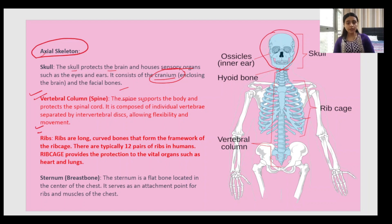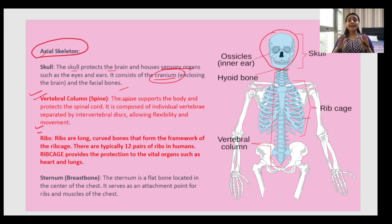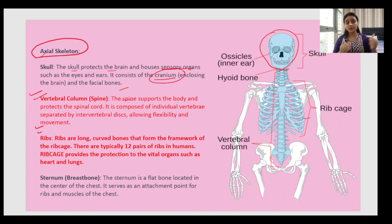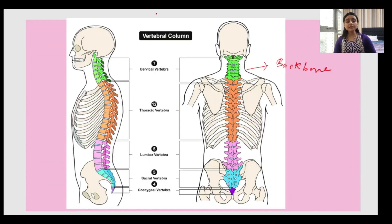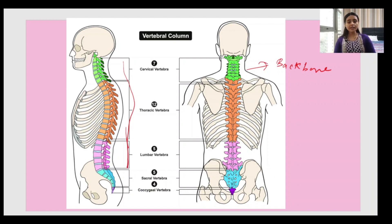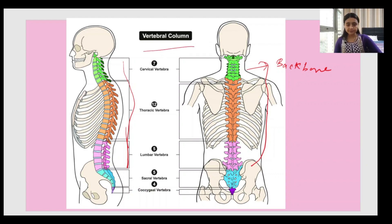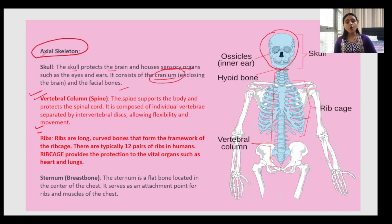The vertebral column — also called the spine or backbone — is known as 'reed ki hadi.' It is very important; if you get injured in the backbone, a person cannot stand straight, because the backbone keeps us upright. The spine supports the body and protects the spinal cord. It is composed of individual vertebrae separated by intervertebral discs, allowing flexibility and movement.